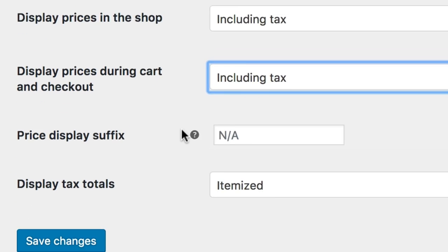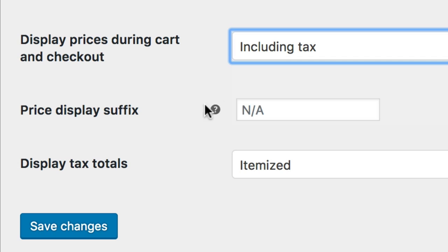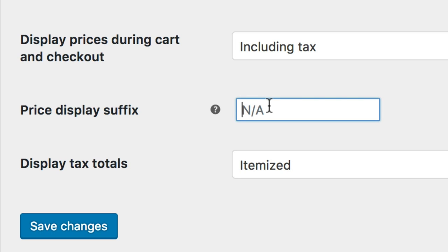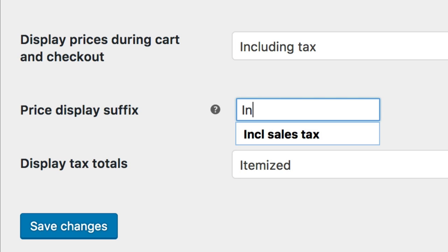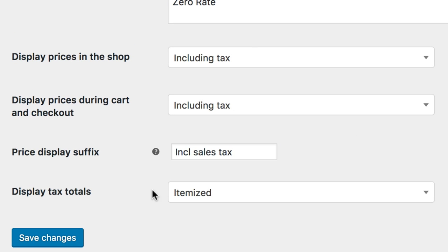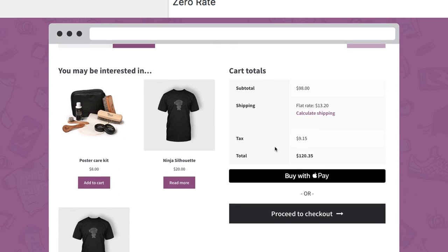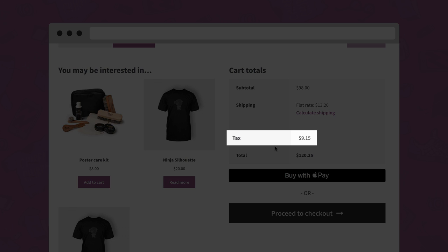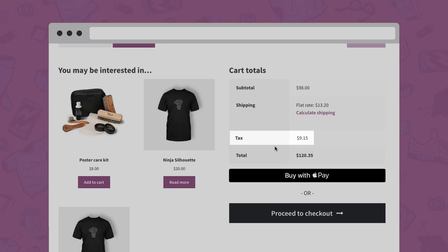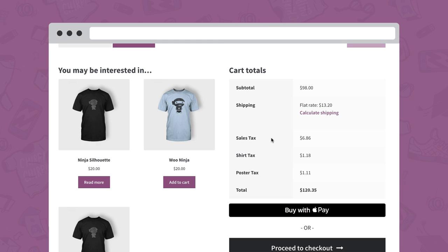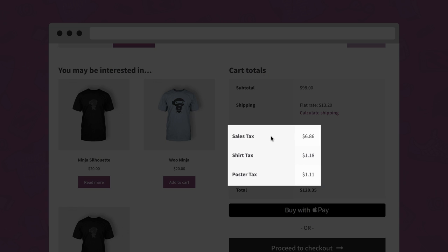Next you can add a price display suffix that shows after your product prices. This could be, for example, including sales tax, to help explain your pricing. Finally, you can choose to display the tax totals as a single total or as itemized. A single total will show one tax charge, where itemized will show each applicable tax rate.